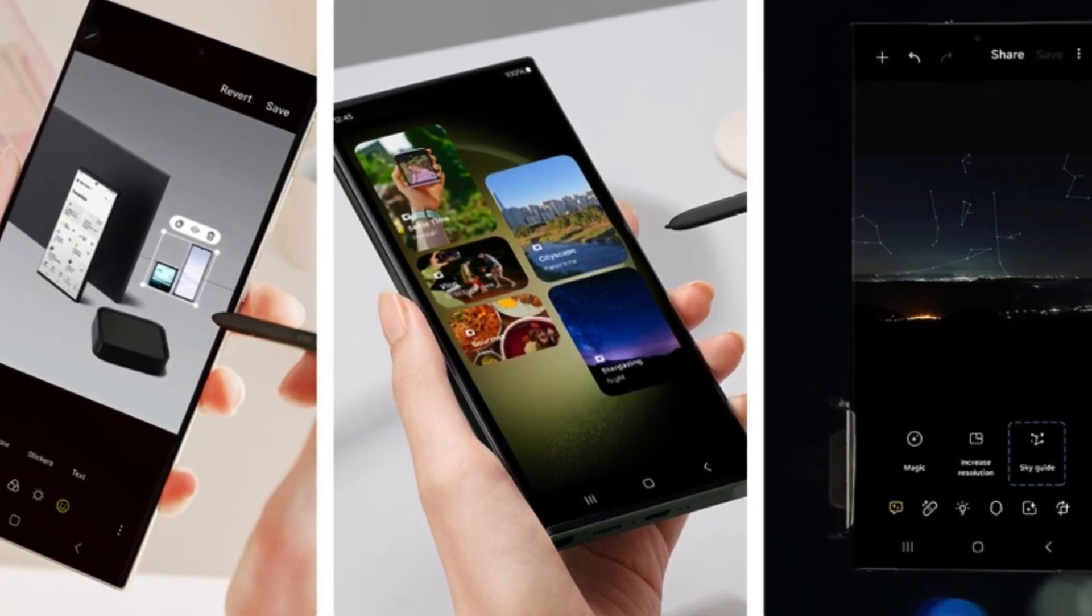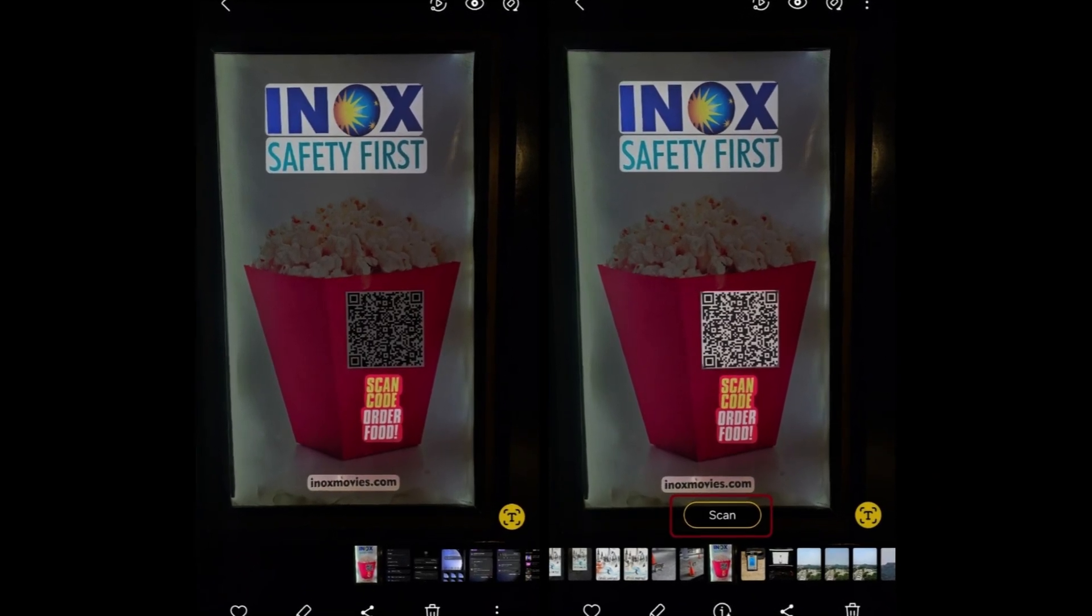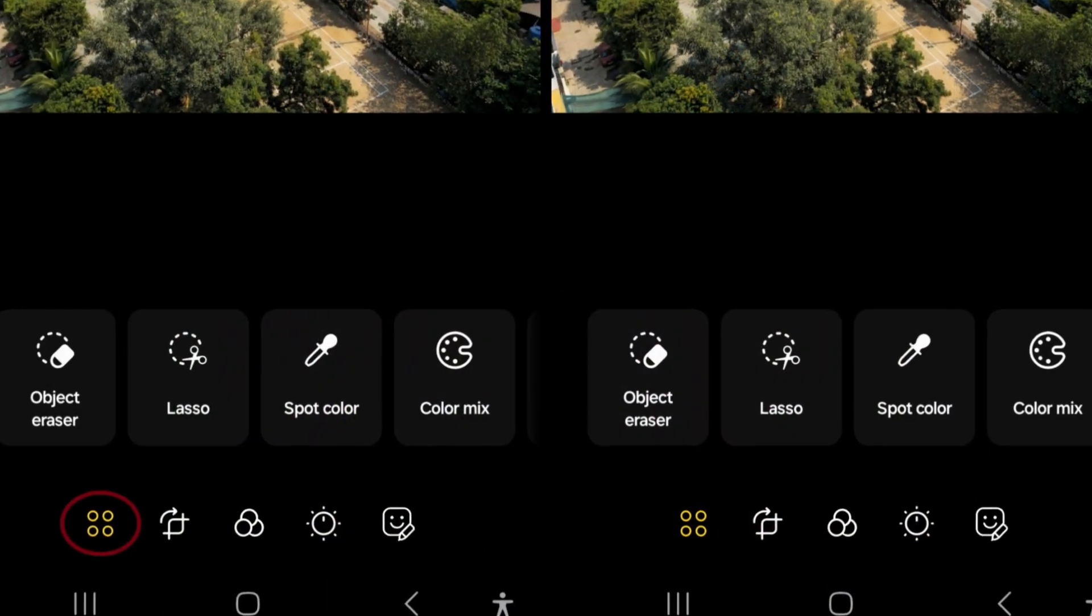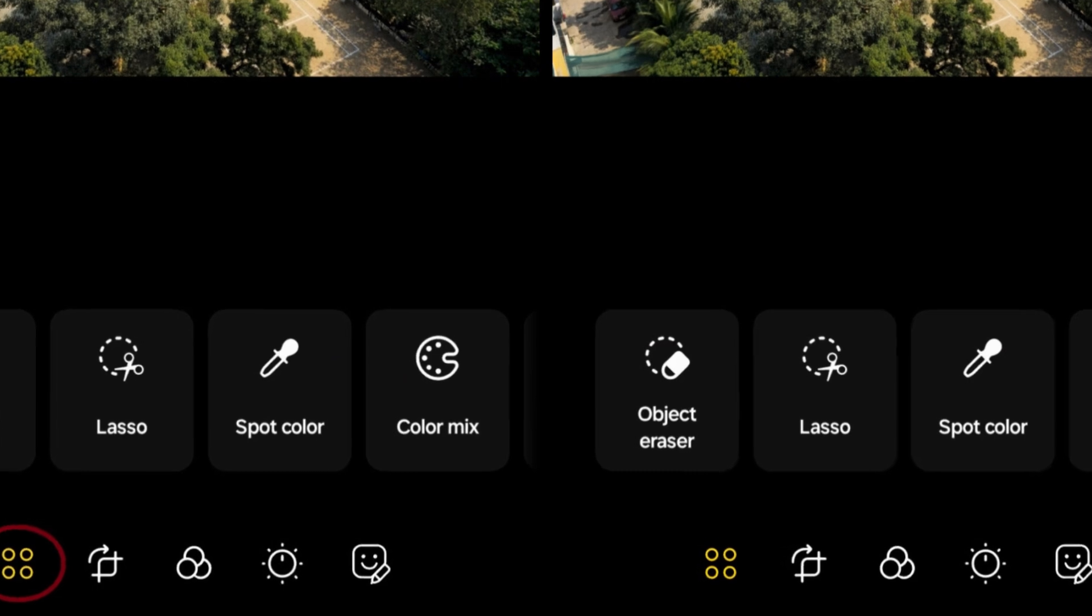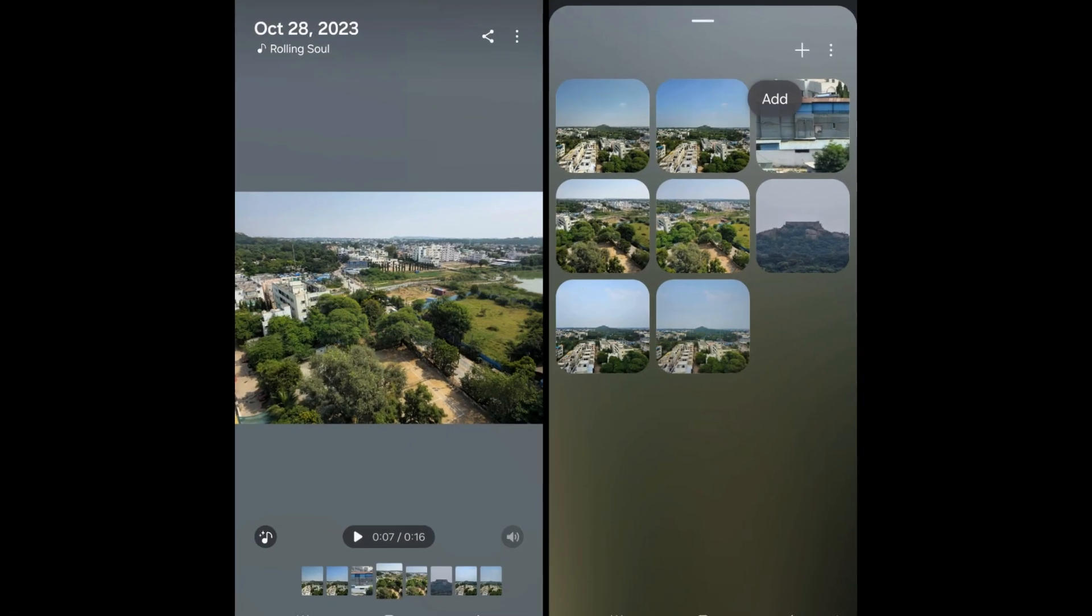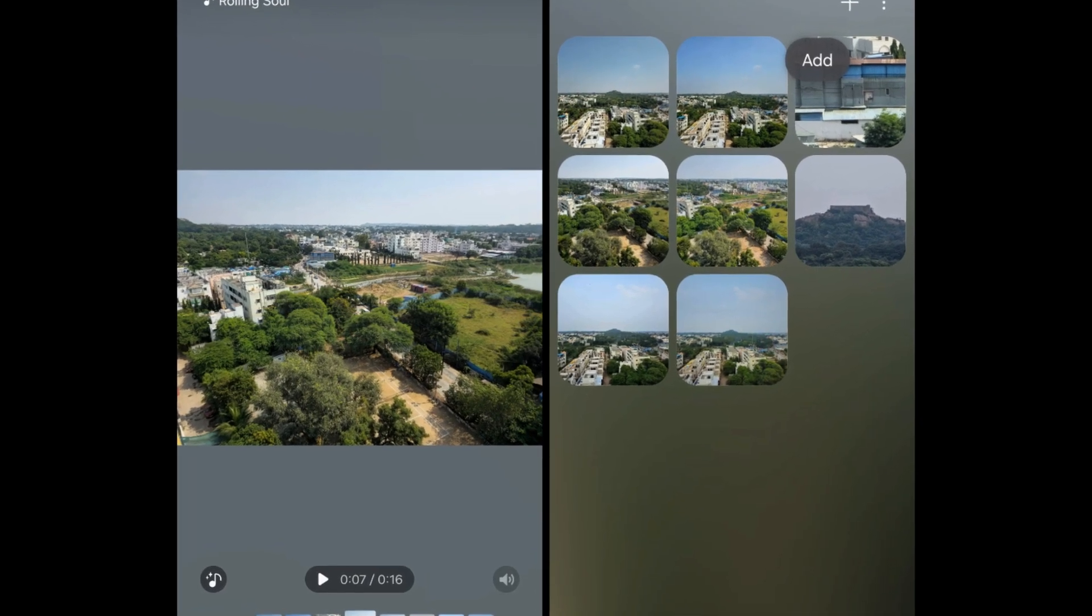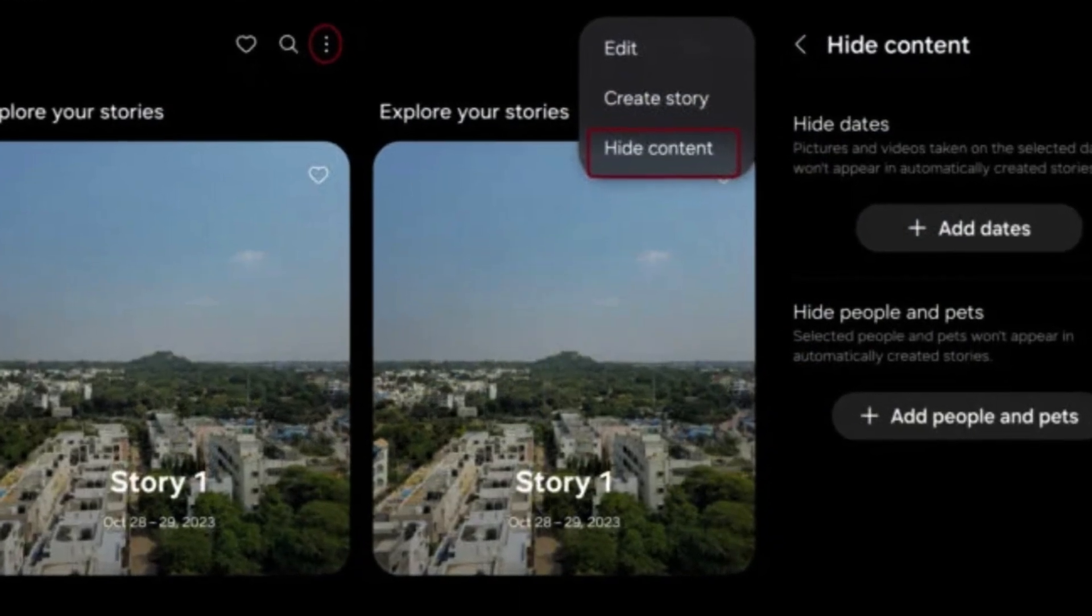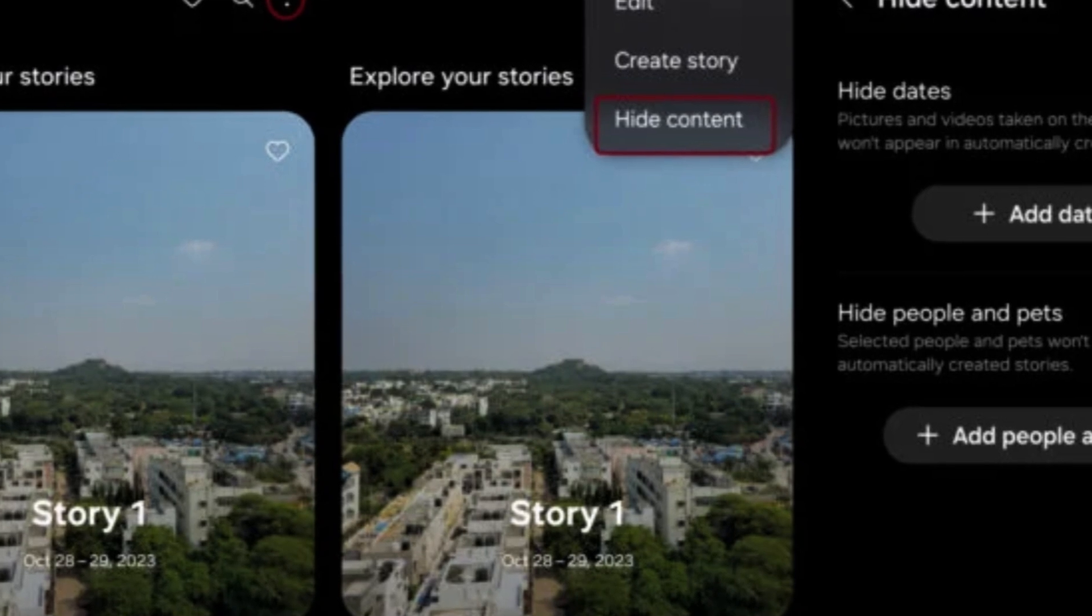In the One UI 6 update, the gallery undergoes substantial improvements. Users can now clip objects from images to create reusable stickers, aiding in photo/video editing and messaging. Document scanning extends to existing photos, enhancing functionality. Enhanced QR code and text extraction features broaden utility, enabling easier interaction with image content. Refinements in the Stories tab allow effortless addition or removal of content by swiping up, streamlining storytelling.